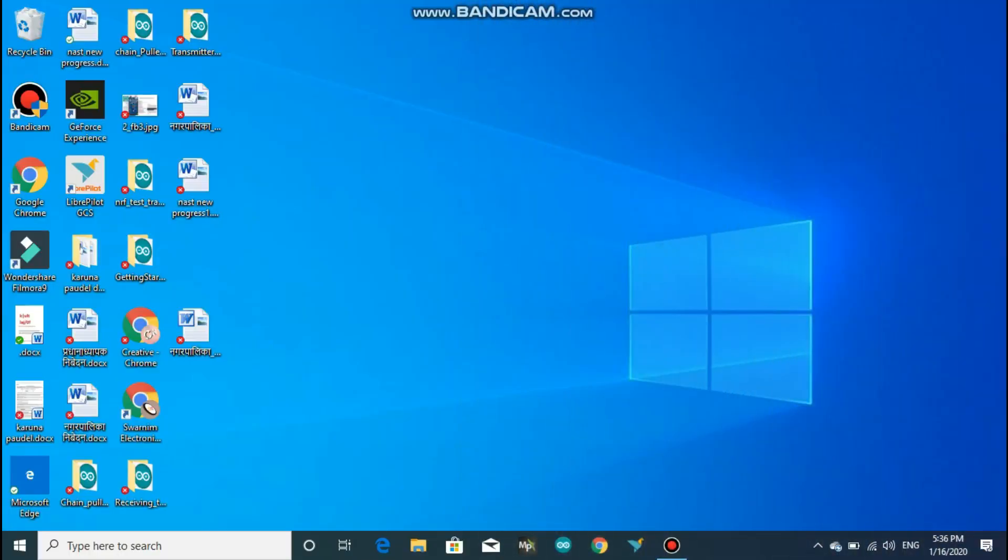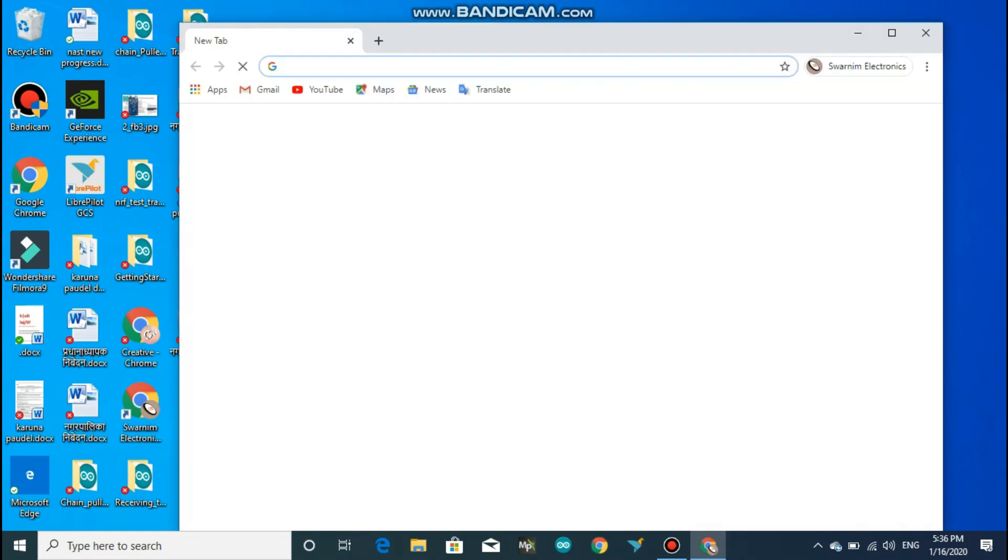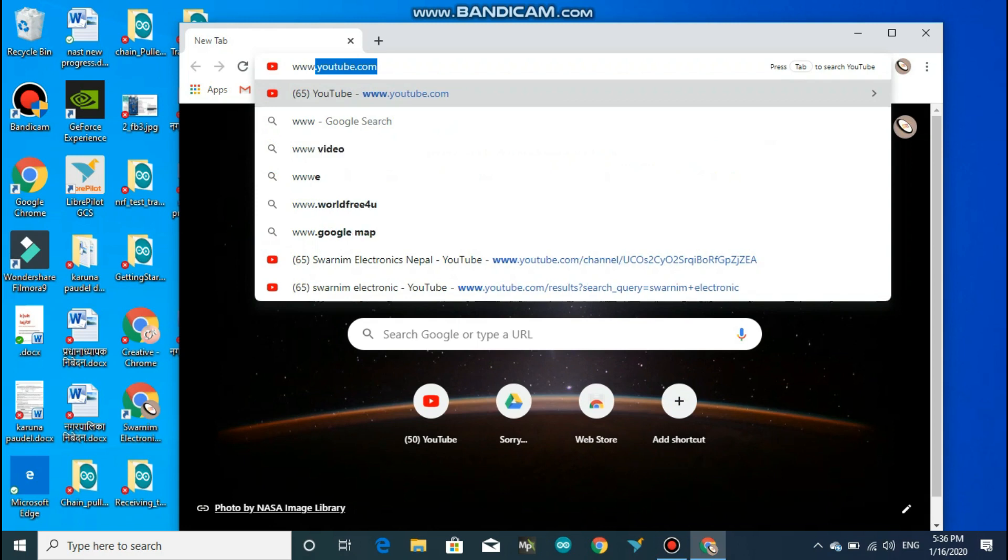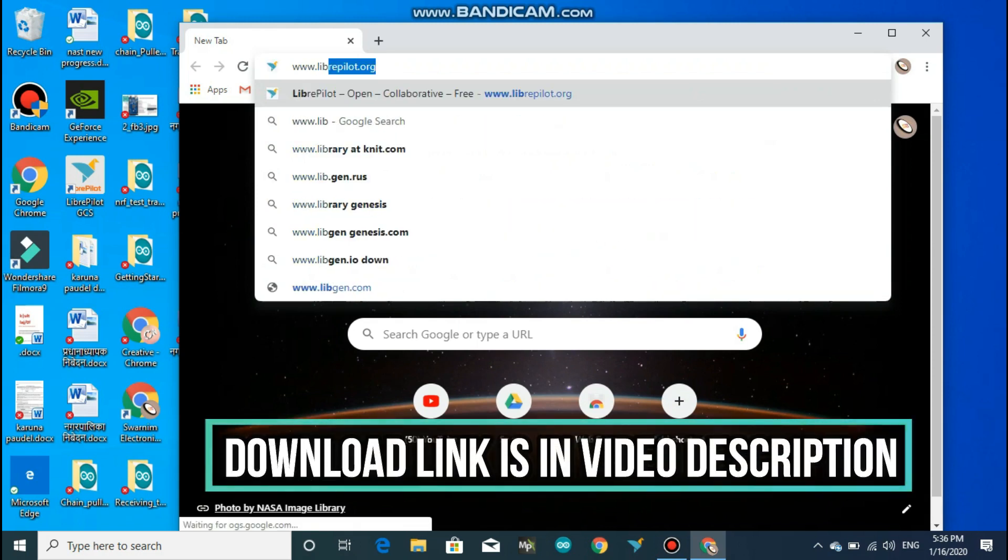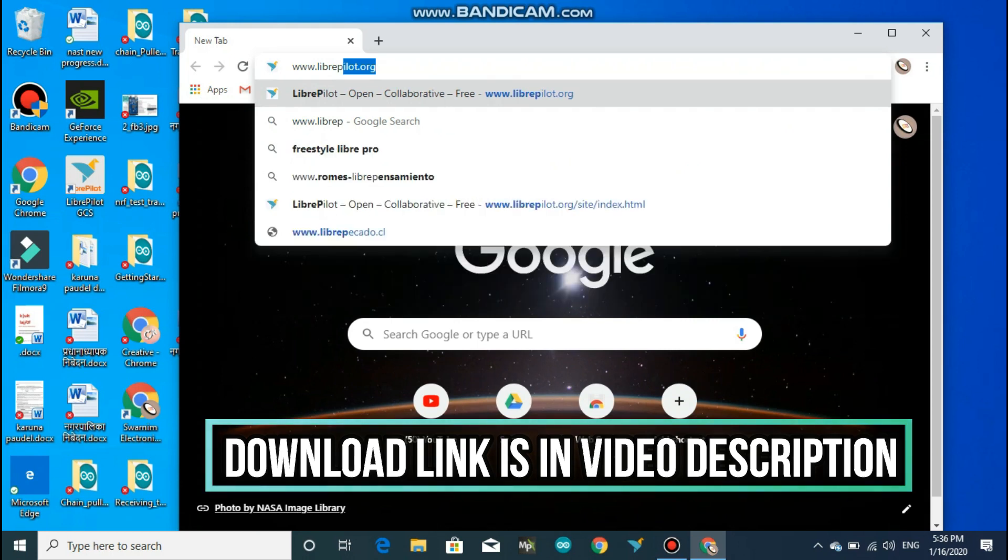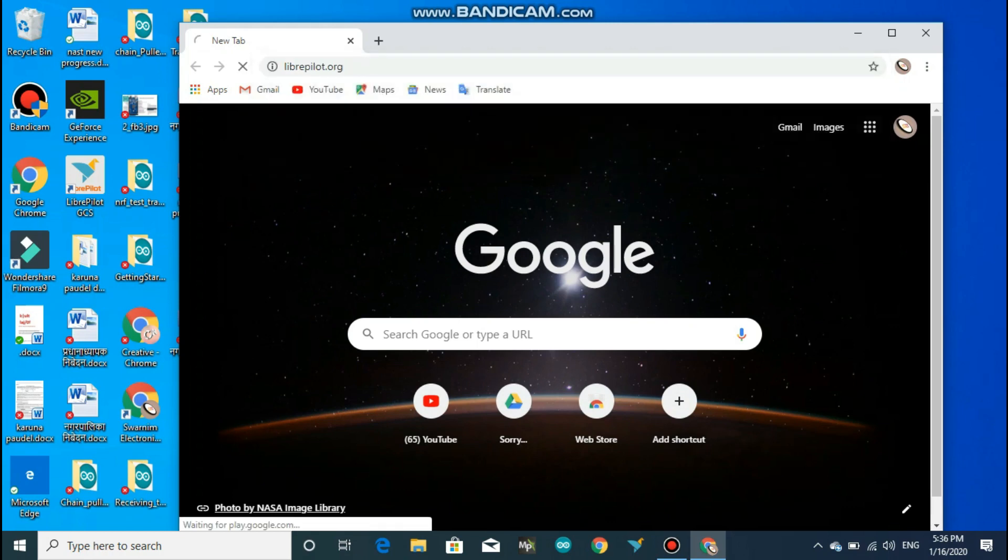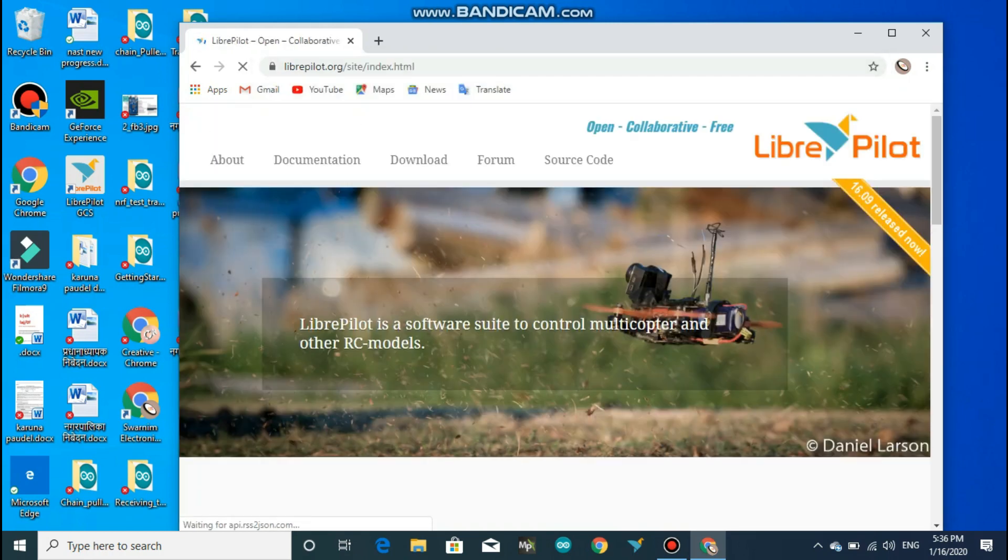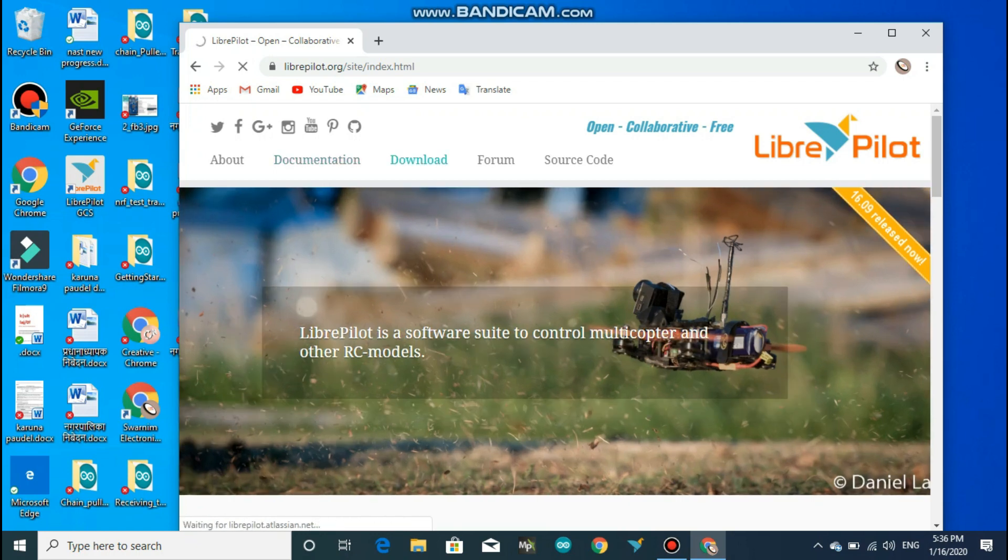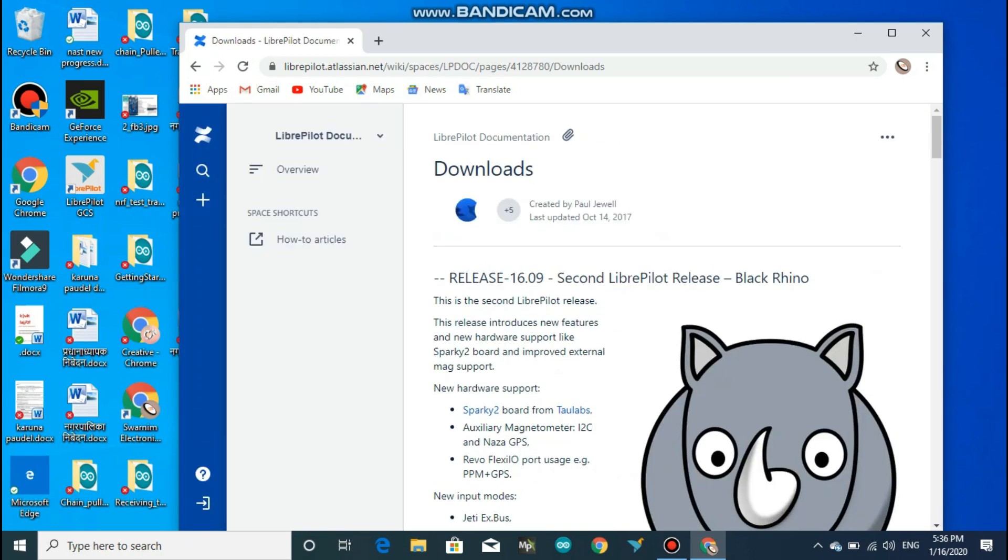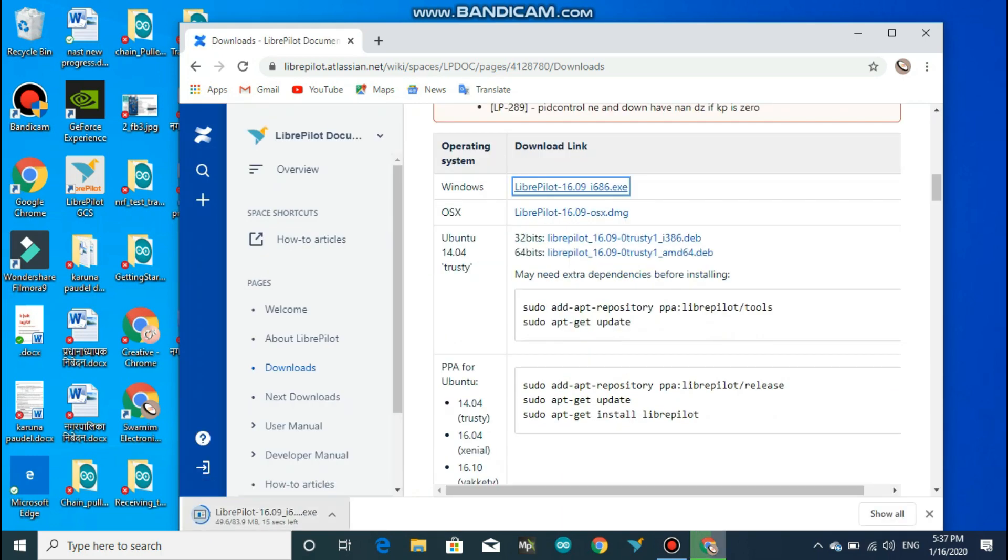For this part, before doing anything further, you have to download the LibrePilot on a computer. So to do that, open any browser you have and type www.librepilot.org and a page will open. Go to the download and download the latest version available over there.